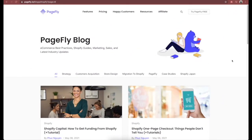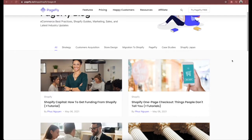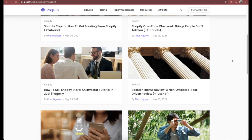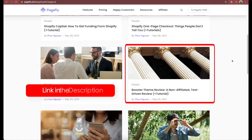Before talking about this review, if you are a readaholic, we also wrote a detailed article about Booster theme, which I will leave the link in the description box. You don't want to miss it, do check it later.